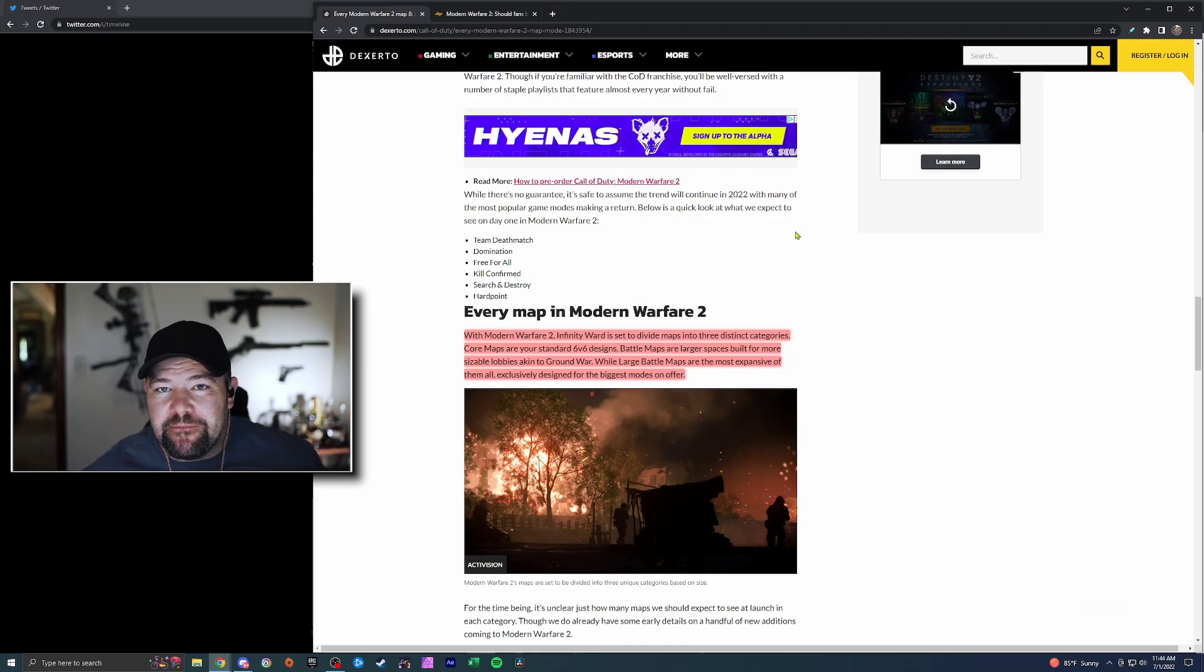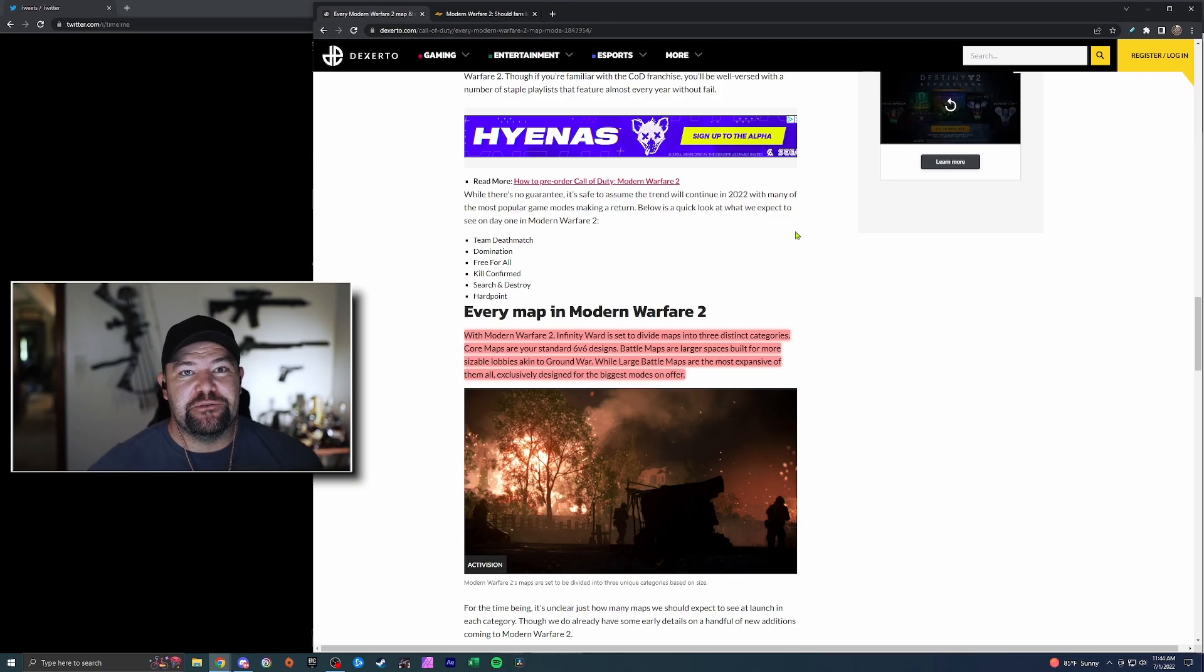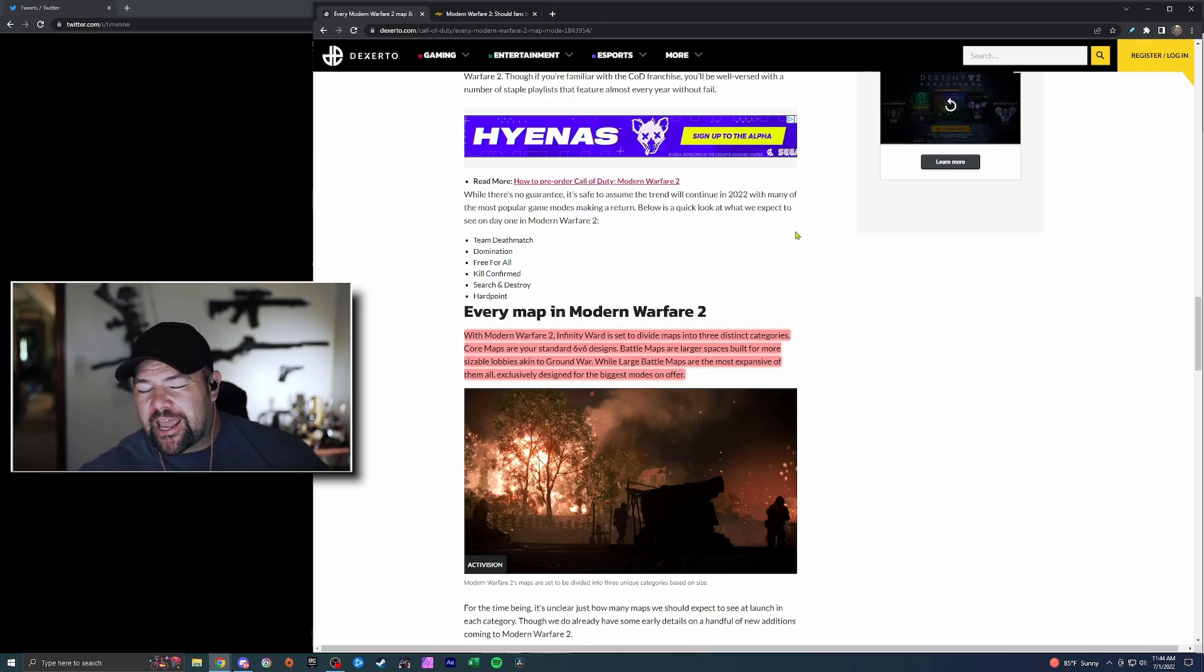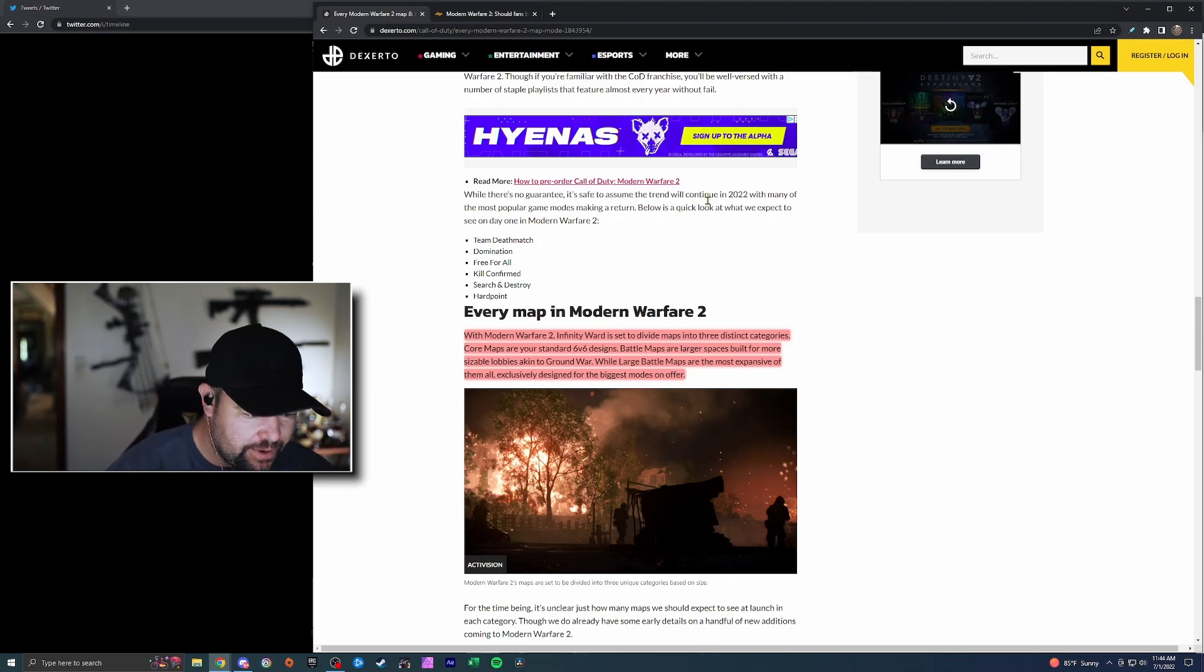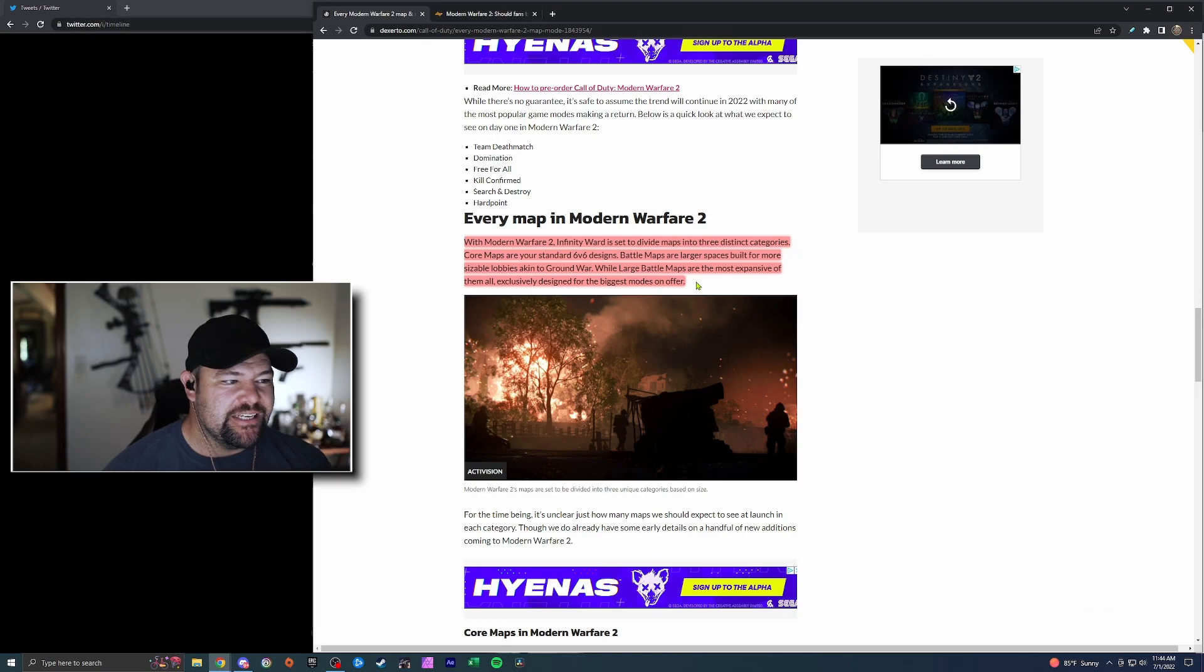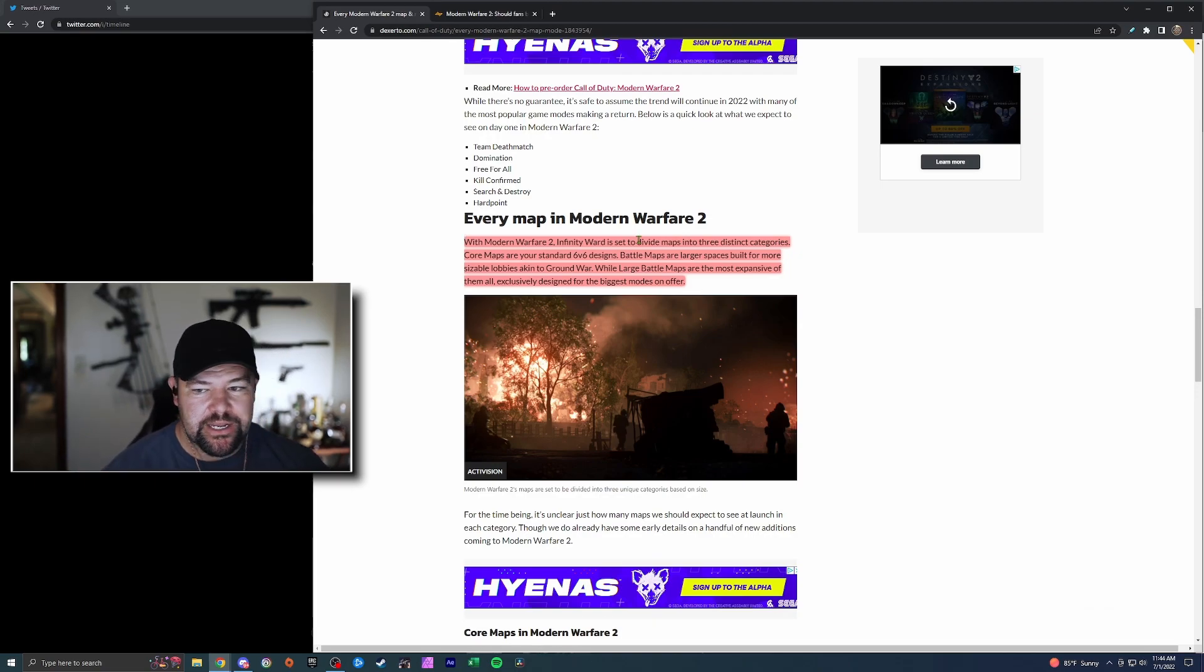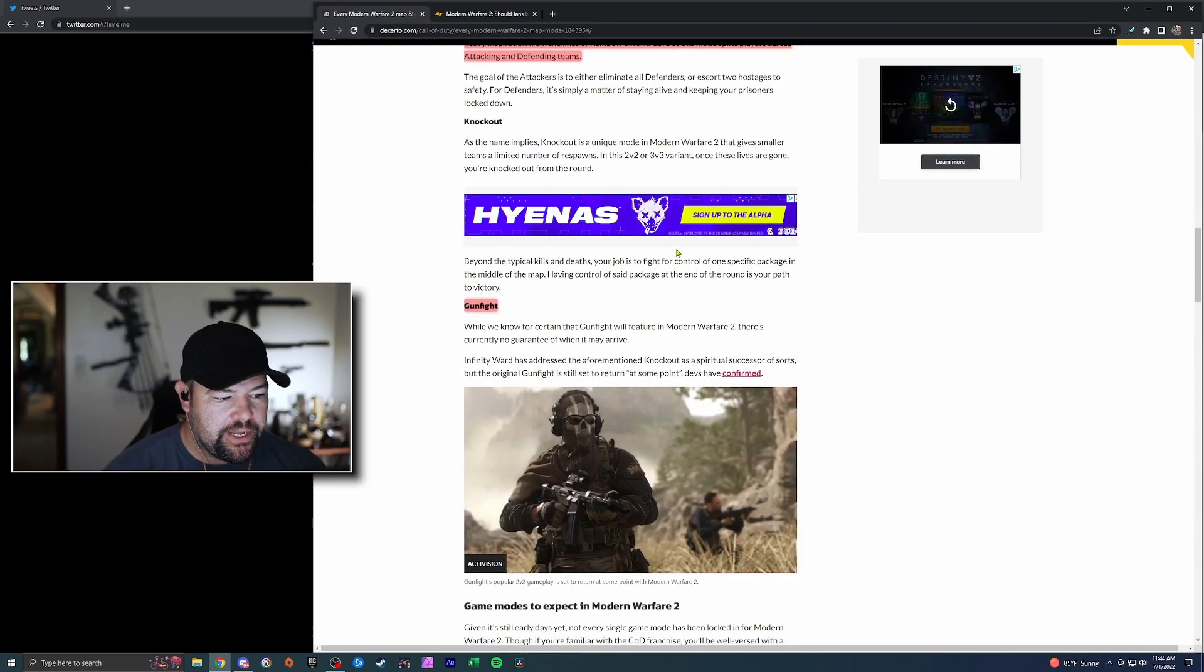I initially want to be excited, but we've been burned so many times that you start to get a little bit nervous when you hear about this. It's a very ambitious title. Things like 'ambitious' and 'live service' are kind of trigger words for me now. Anyway, let's look at this. This is an article from Deseret talking about all the maps and modes, and this might give you a little bit of an idea.